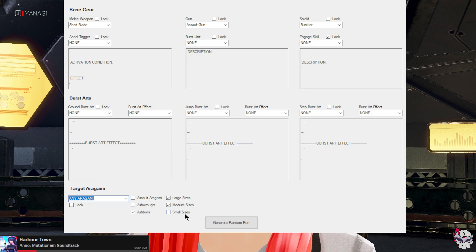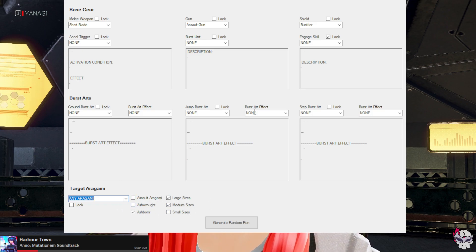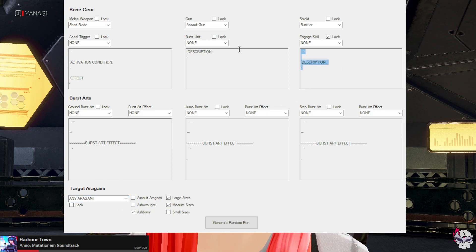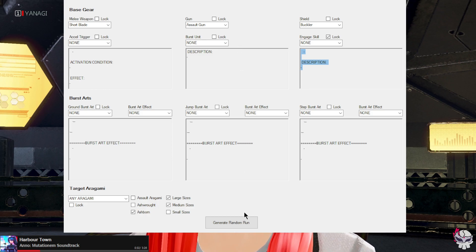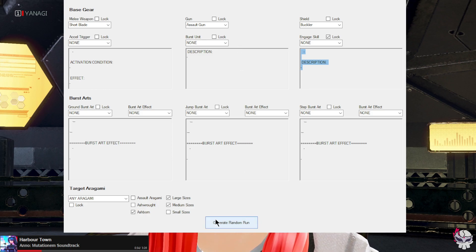So now I have unchecked assault and short and small sizes. Honestly I think it'll just be easier to explain what it does if I press the generate random run button.